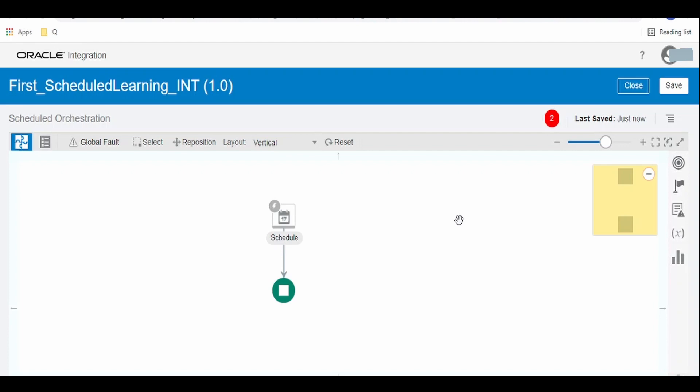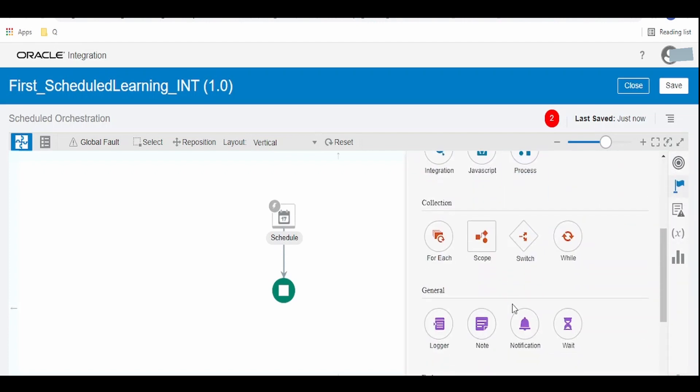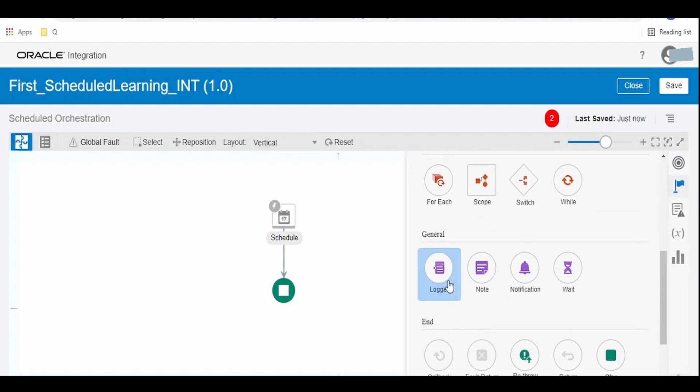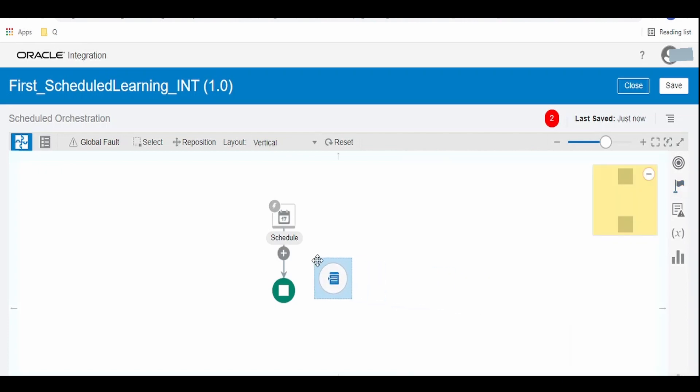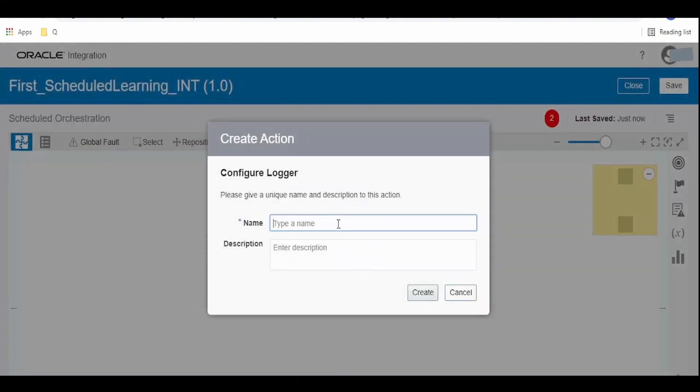Once the integration canvas opens, click on this flag symbol over here - that is actions - and this is our demonstration integration. Let me just log one message.